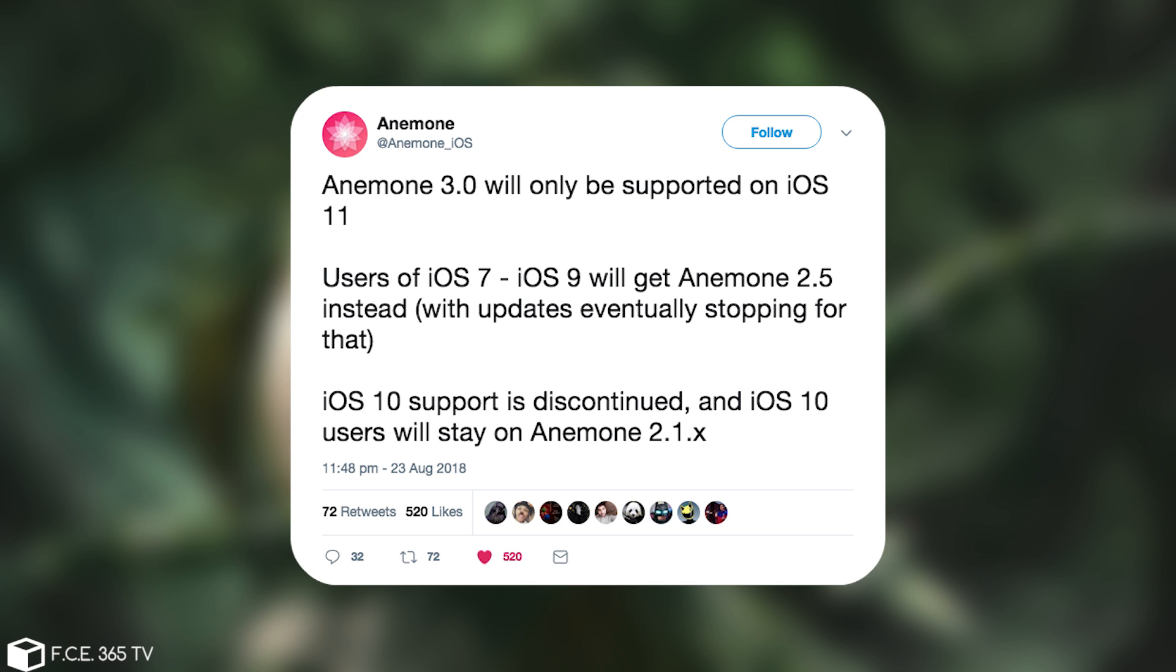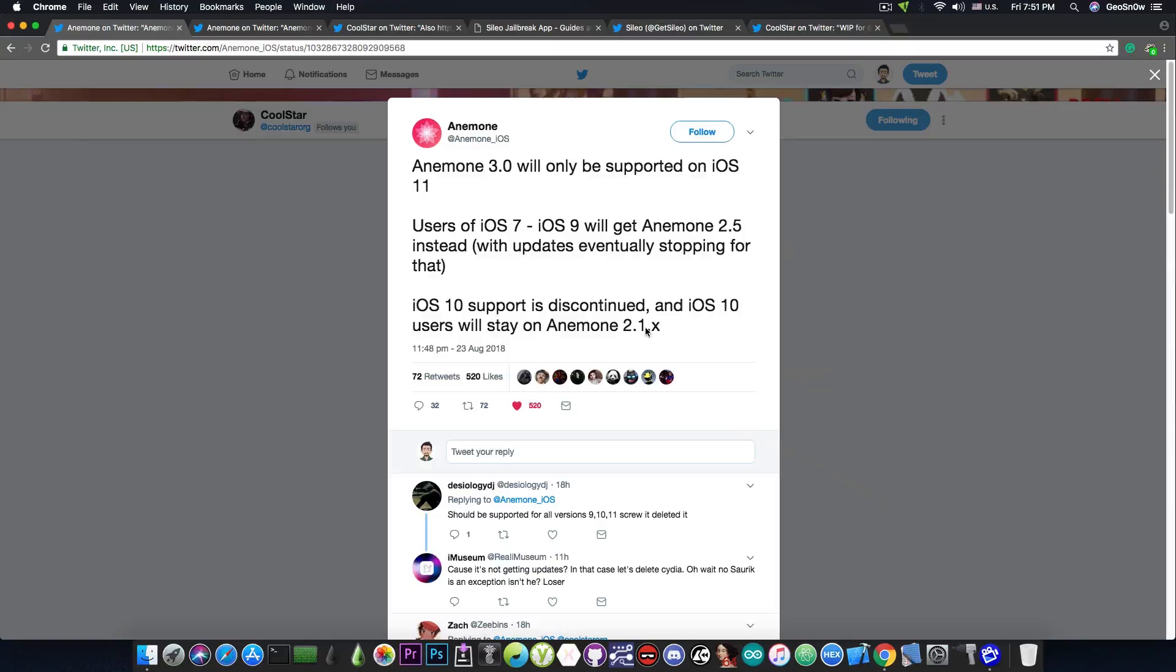Anemone 3.0 will only be supported on iOS 11. Users of iOS 7, iOS 9 will get Anemone 2.5 instead, with updates eventually stopping for that. iOS 10 support is discontinued and iOS 10 users will stay on Anemone 2.1.x.